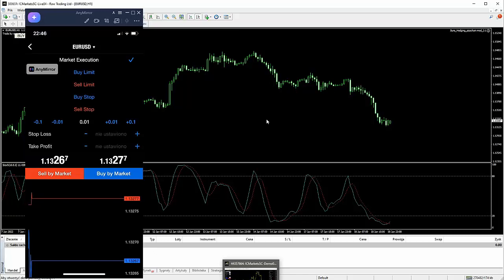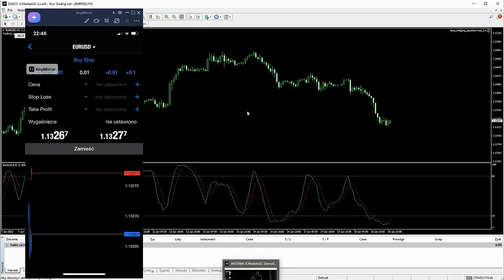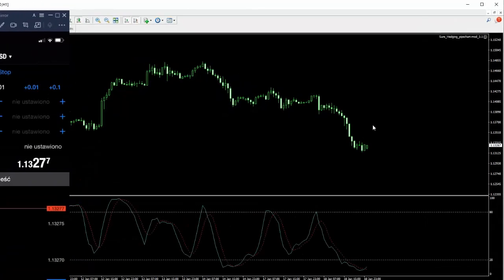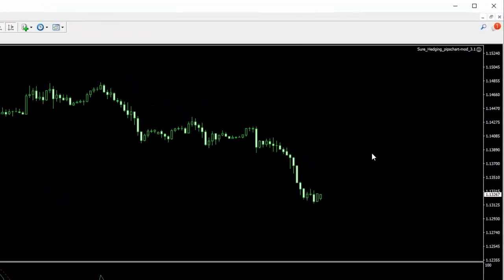Ponieważ jeżeli odpalimy sobie na przykład, w tym momencie mamy sygnał na buy, jeżeli otworzymy sobie na buy, to EA skasuje nam tą transakcję i ustawi sobie transakcję właśnie według strategii. Dlatego też tą transakcję buy stop nie możemy ustawić w miejscu, w którym byśmy chcieli dokładnie wejść, tylko na przykład musimy ją ustawić w jakiejś tam odległości, na przykład załóżmy na jakimś poziomie, nie tutaj gdzie jest cena, tylko gdzieś wyżej dokładnie, powiedzmy na tym poziomie, będzie to 1,14,275.